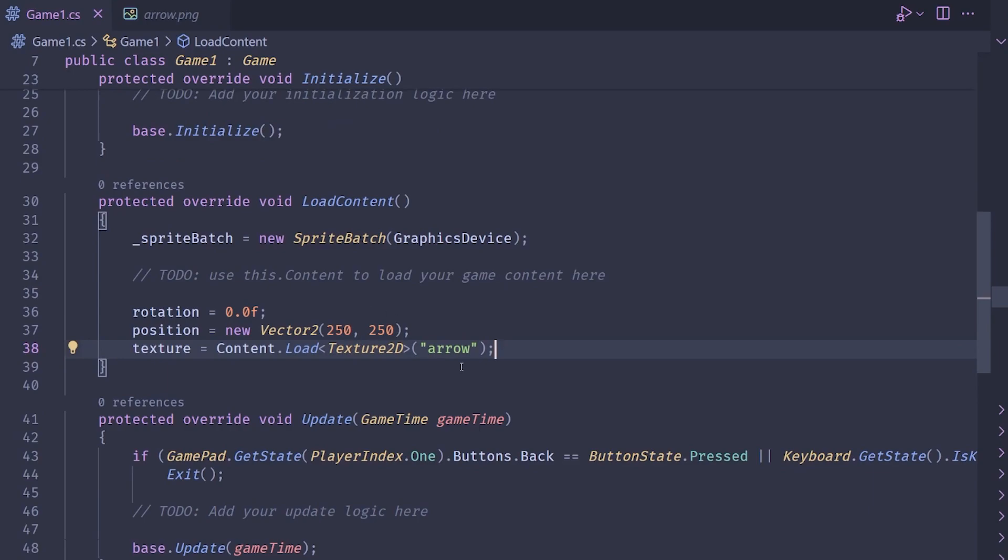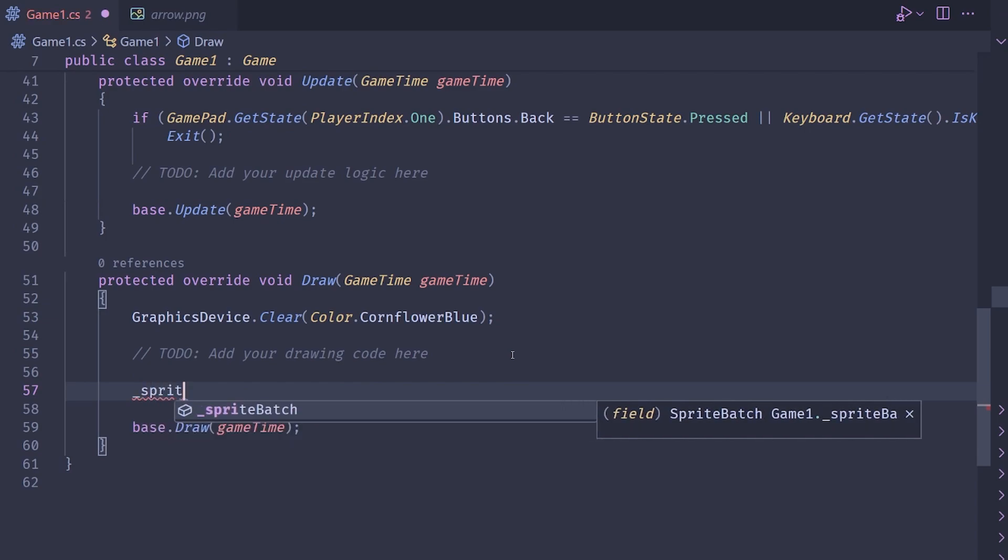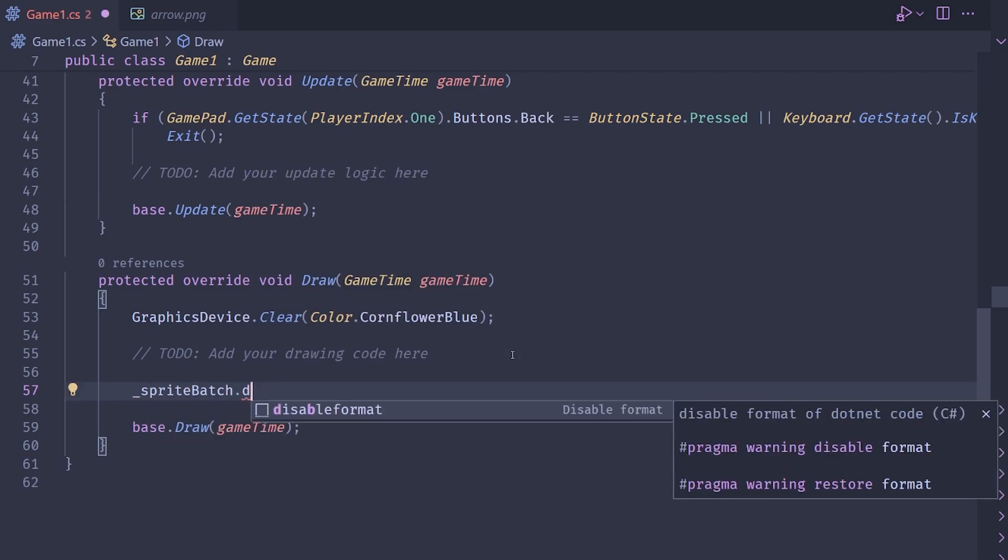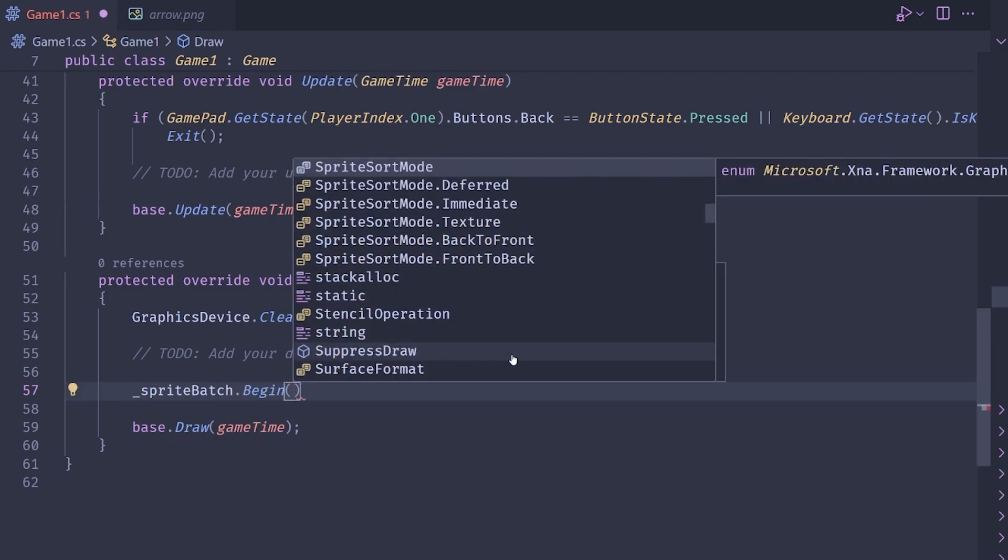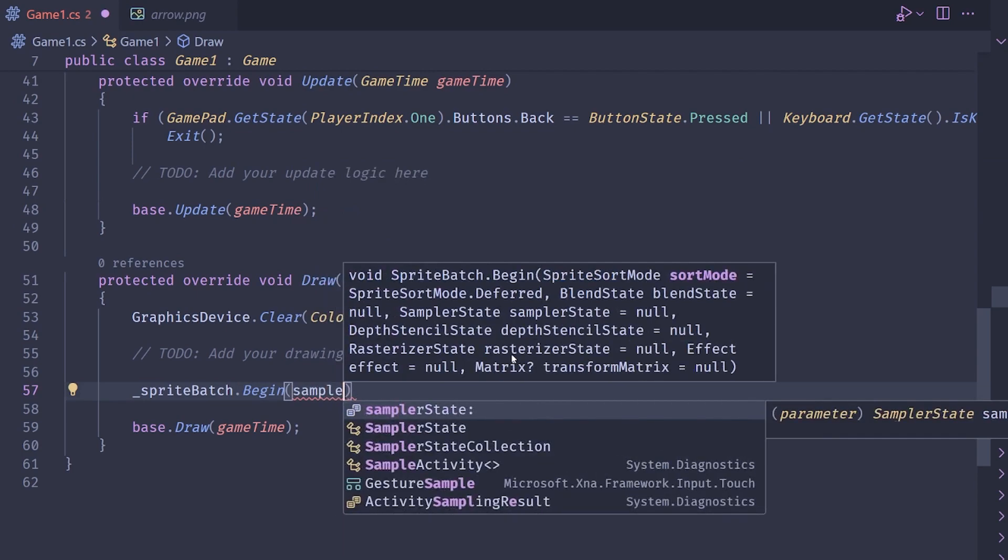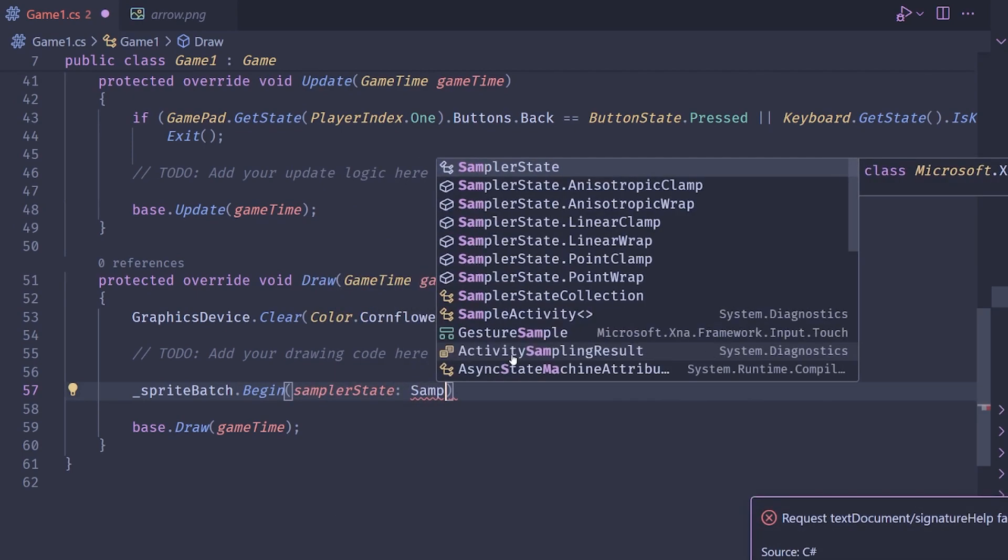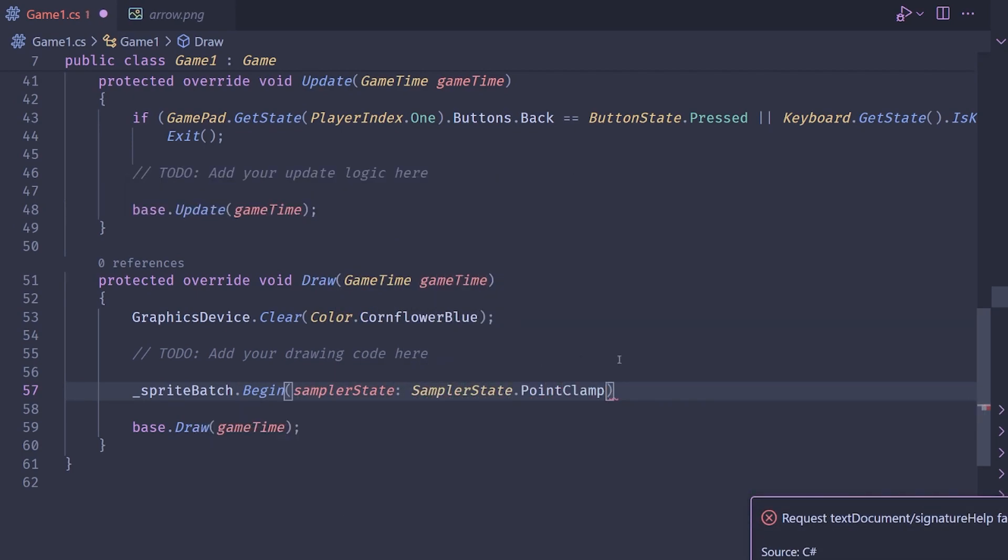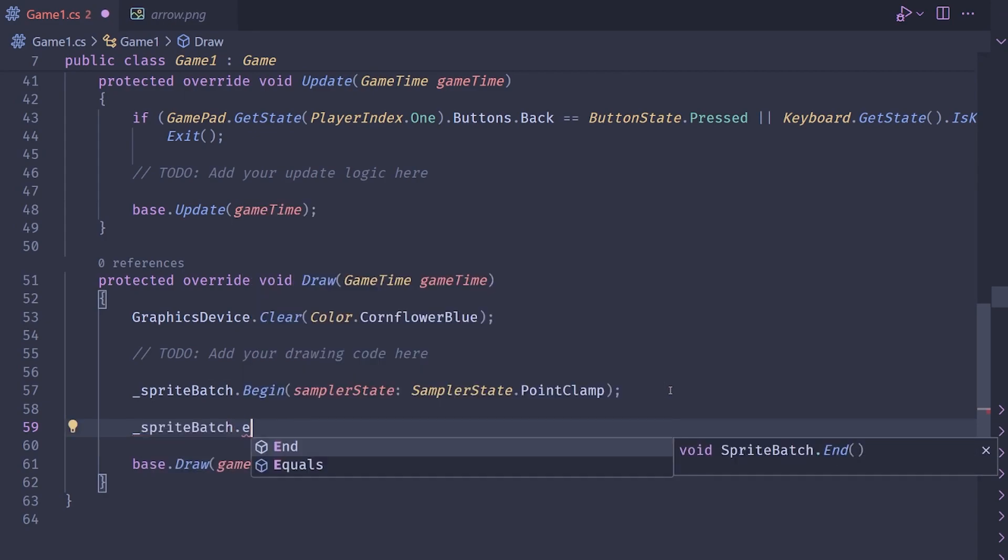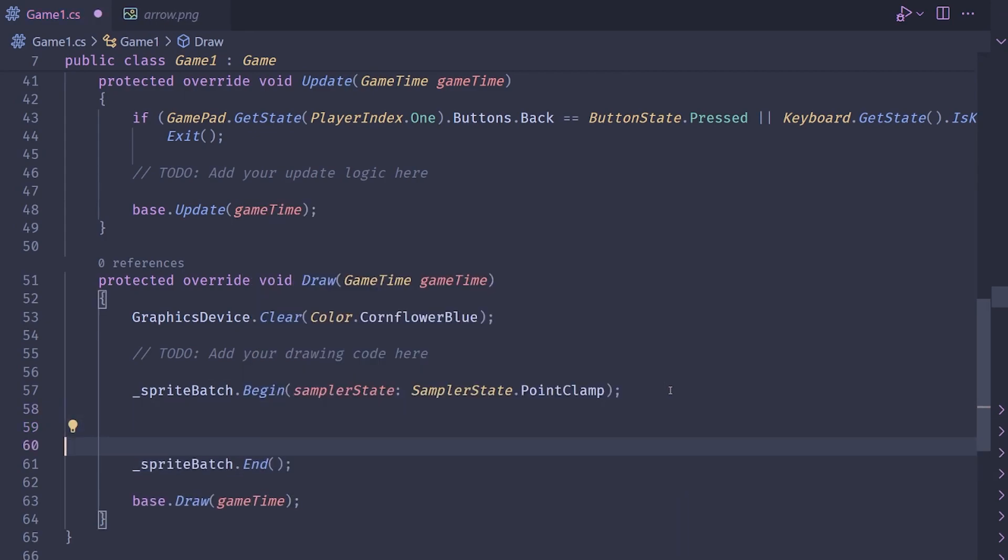So now that we have this, we can go ahead and draw it on the screen. I'm going to go inside the draw method here and make a sprite batch dot begin. I'm using pixel art, so I want to do the sampler state and I'm going to set it to sampler state dot point clamp. And then we got to always make sure to end our sprite batch.